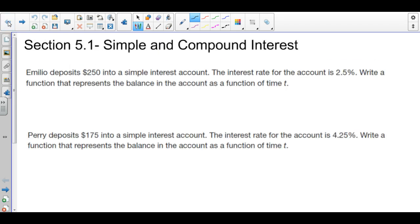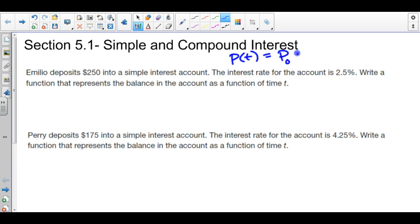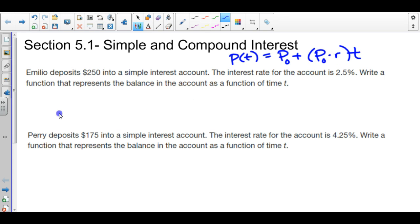We'll get started with the first one, which is just simple interest. At the top I'll write the formula for a simple interest account: P of T equals P naught plus P naught times R times T. P naught is the initial amount, the principal. P naught times R gives the amount added to the account every year, making it a linear relationship — simple interest is linear.